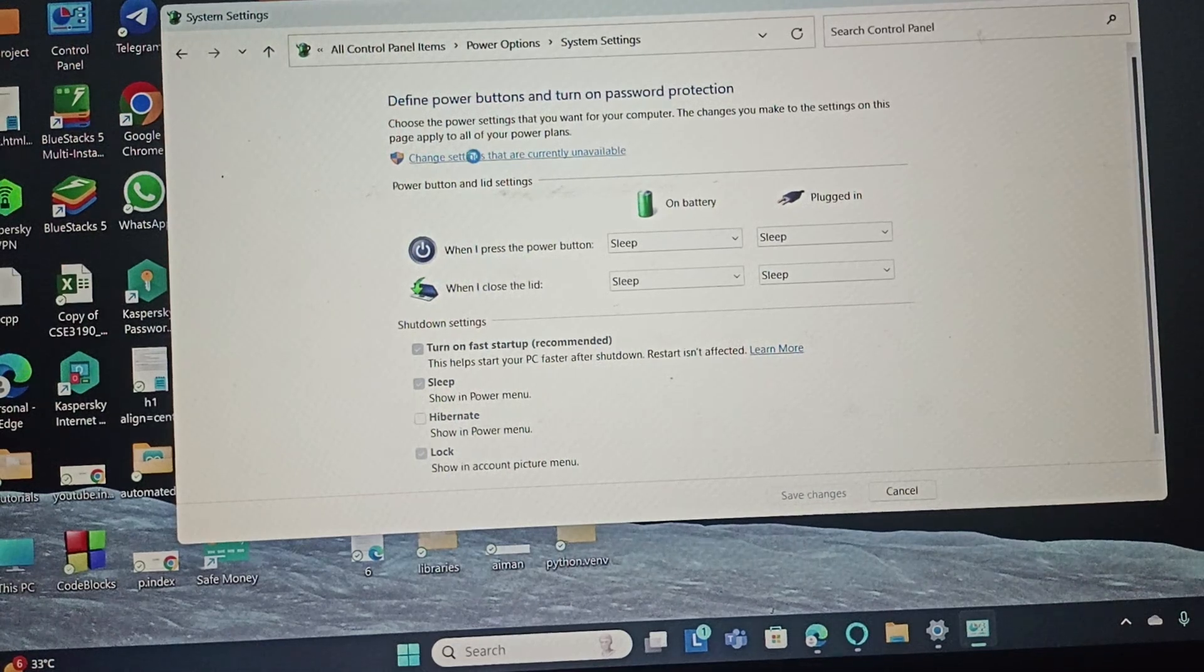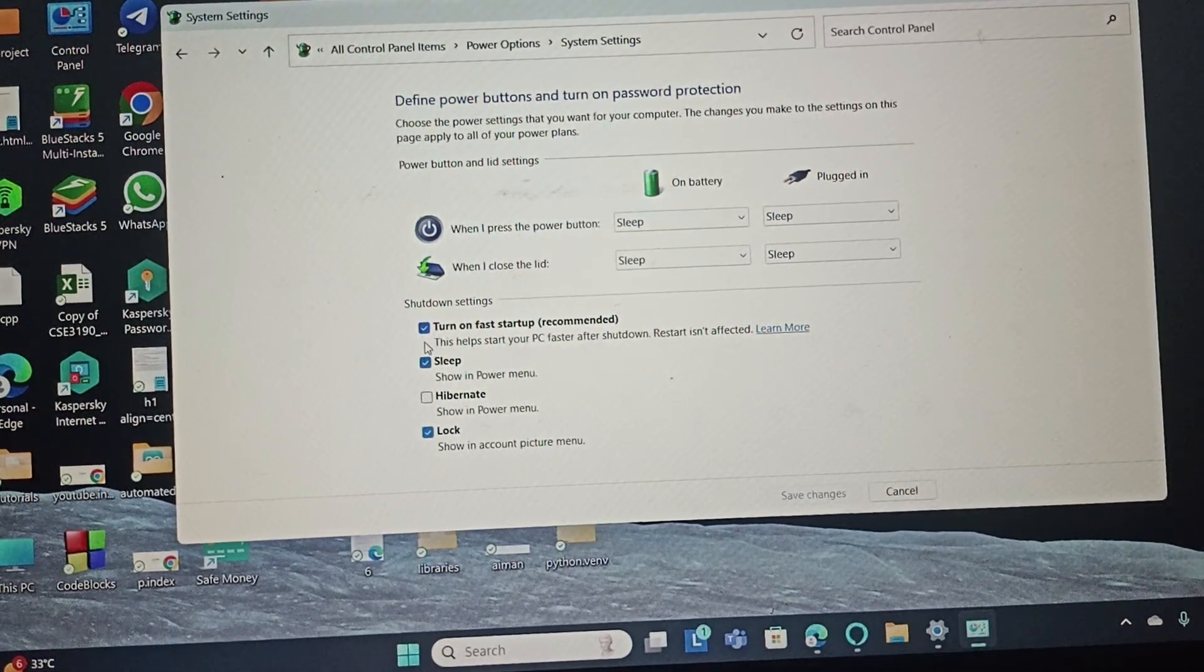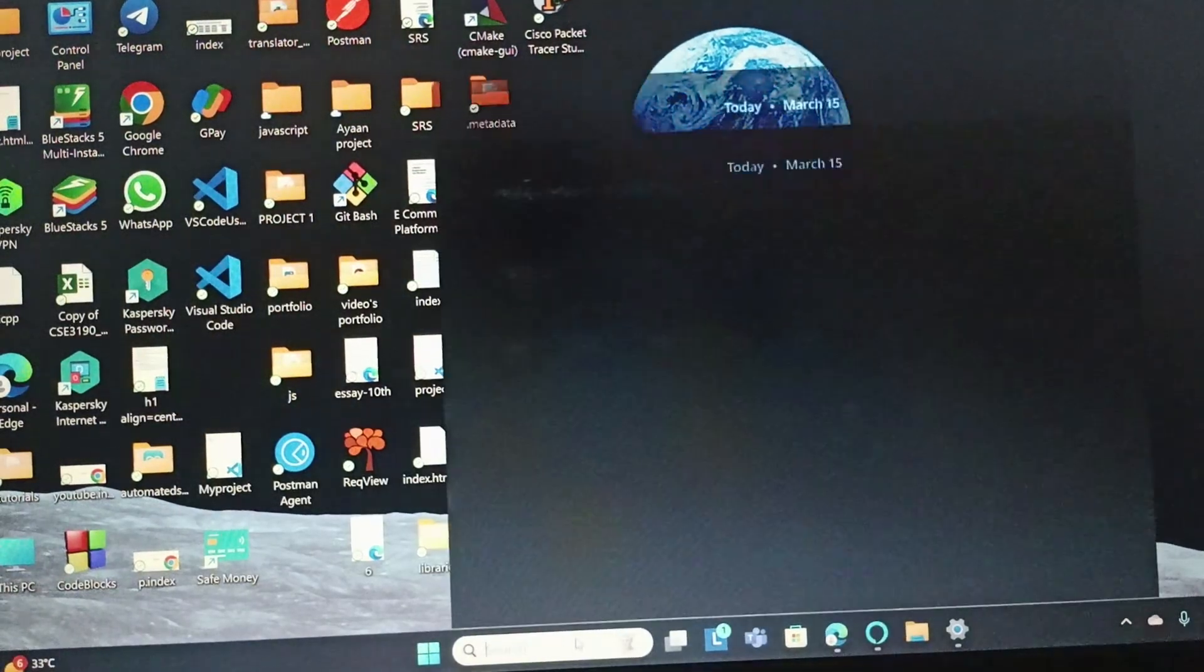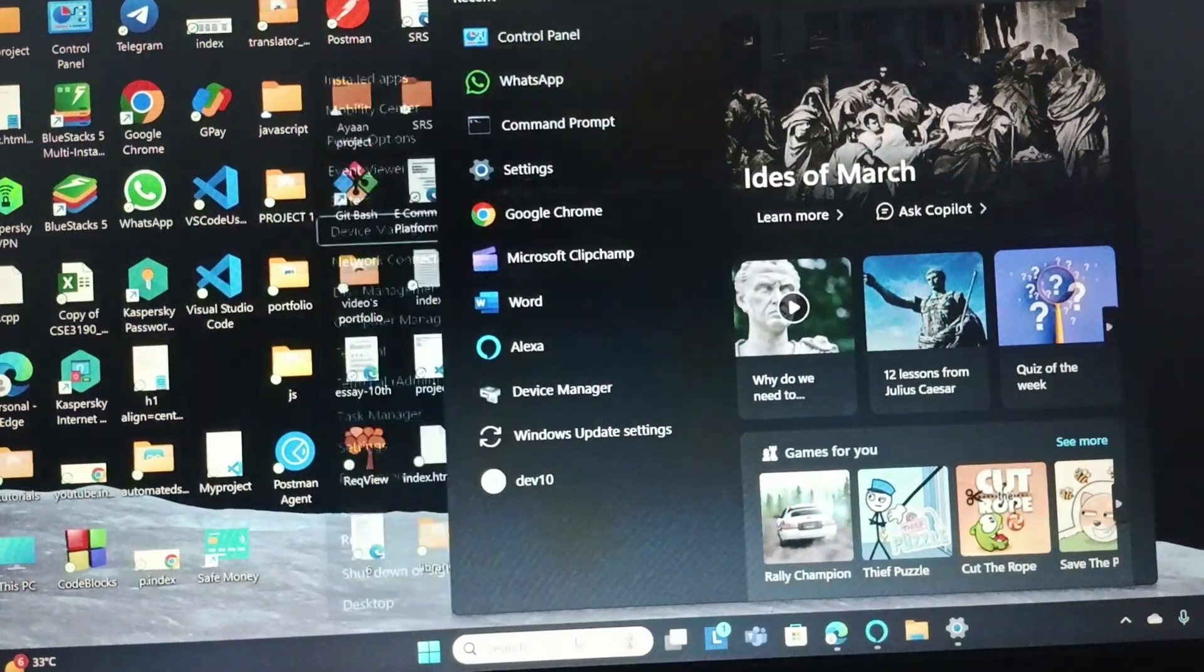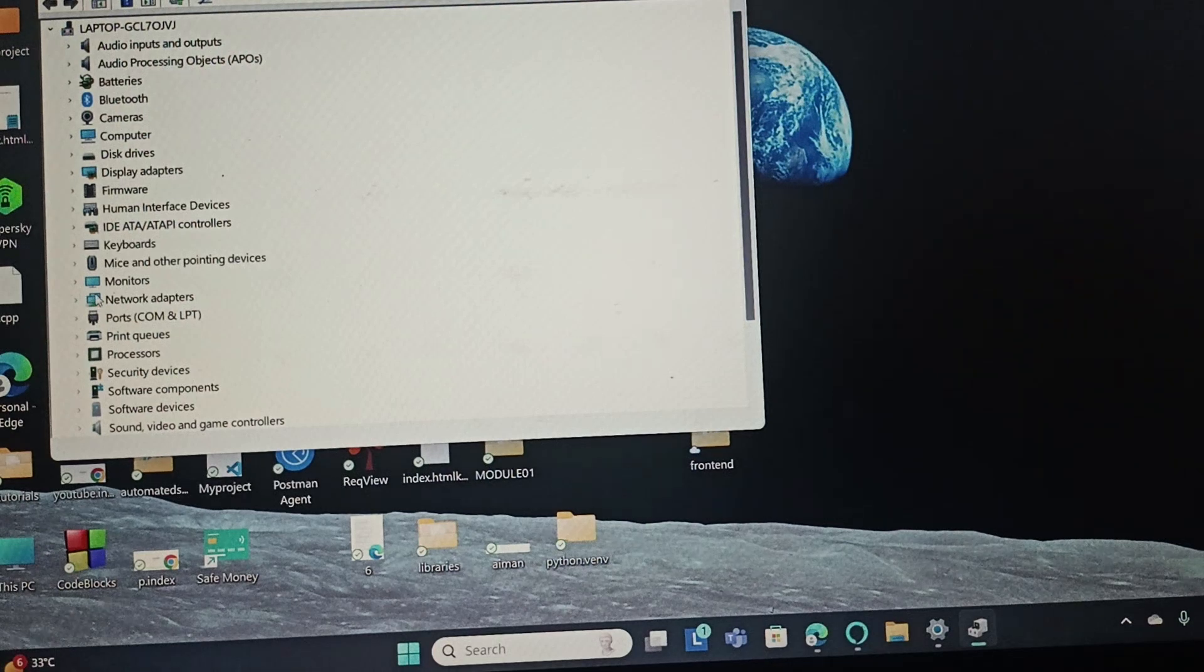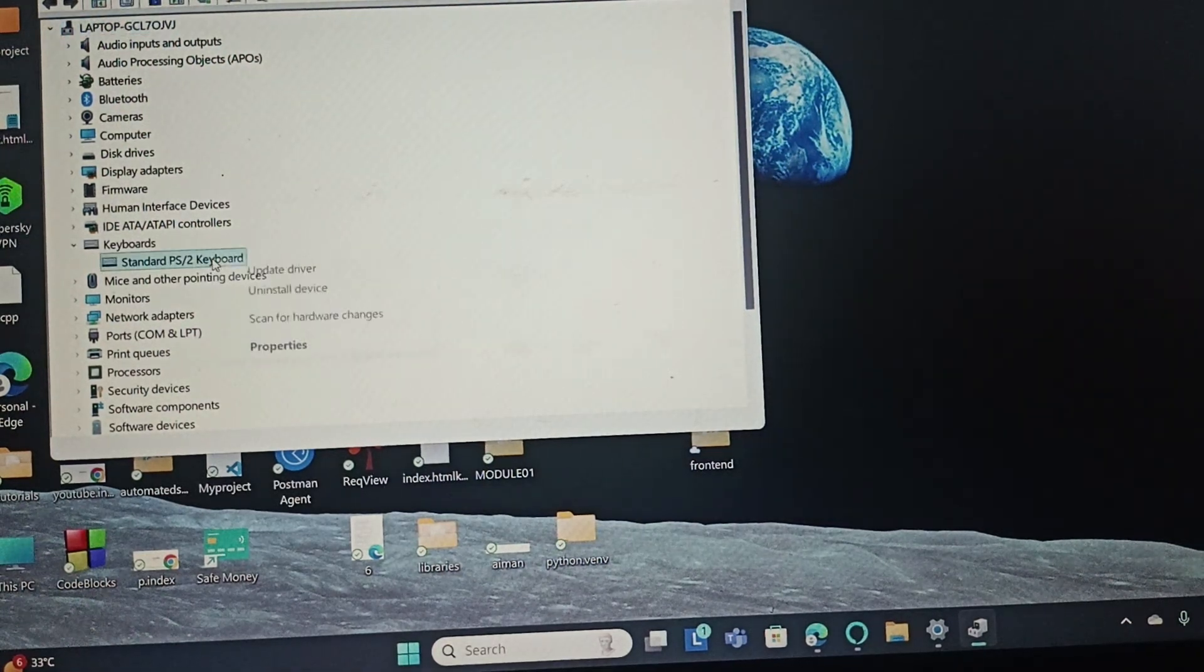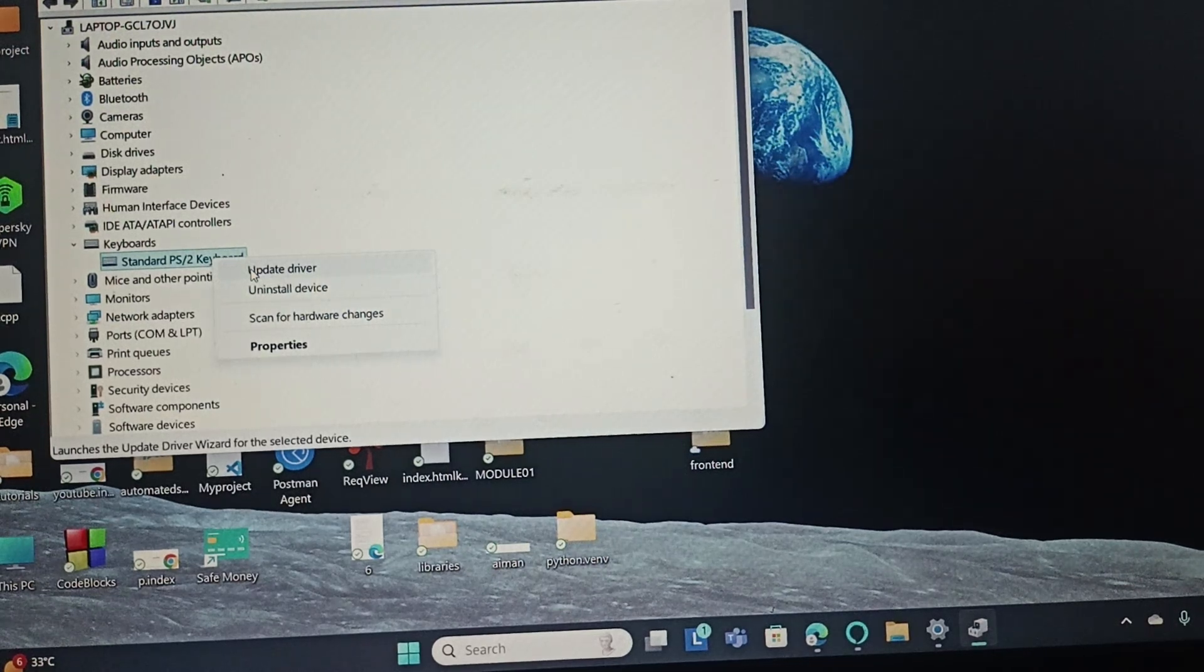The next fix is to update the keyboard driver. Press Windows and X, then you need to go to Device Manager. Here you need to expand the keyboard section, right-click on Standard Keyboard, and then click 'Update driver.' By following these few fixes, it should help you unlock the keyboard.